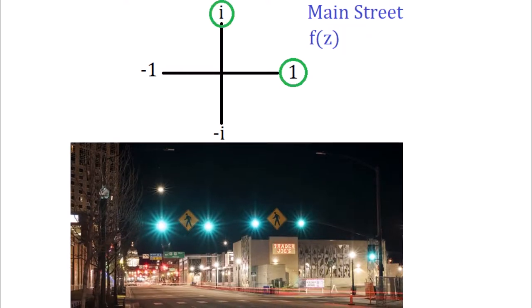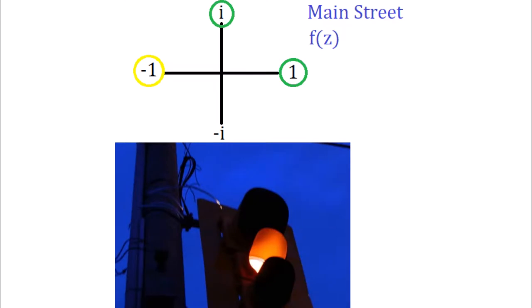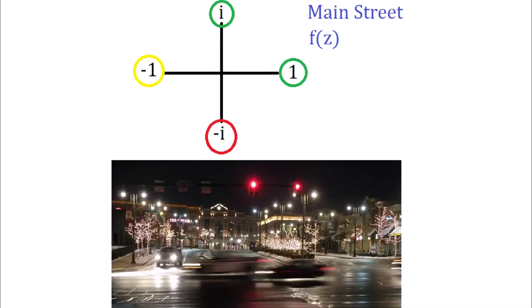Then when z is negative 1, we switch to yellow, and when z is negative i, we switch to red. Once z is back to 1, the light becomes green again, because f of 1 is green. That pattern continues forever until the program is rewritten, loses power, or is removed.